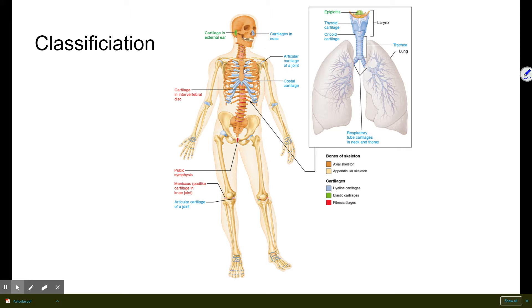Then there's the appendicular skeleton, which is the appendages and the limb girdles. Appendages are arms and legs; limb girdles are things like your shoulder area and your hip bones.